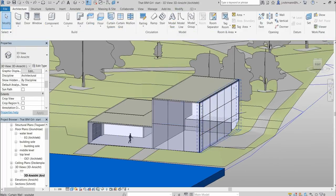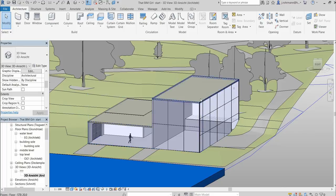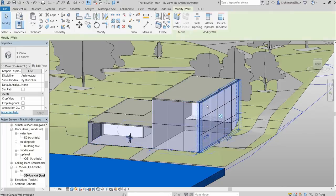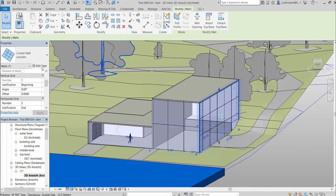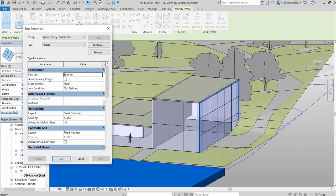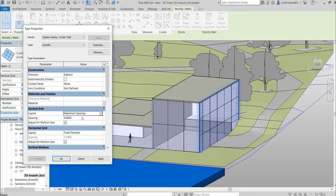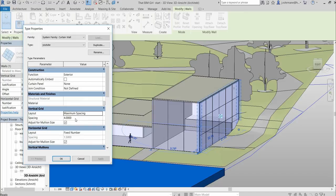But we see that in the front we have this split element. This results of us choosing the fixed distance. If we select maximum or minimum spacing, it won't occur. But of course then we won't have the exact amount of 4 meters at the distance.